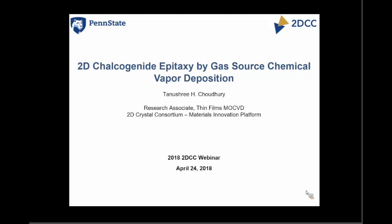I would like to start by welcoming all of you in the room and on the web. I'm Tanu Chaudhry, and I will be talking about the work we're doing on the epitaxial growth of dichalcogenide films by using gas source chemical vapor deposition. I'm hoping by the end of the talk I would have addressed every component of this topic.